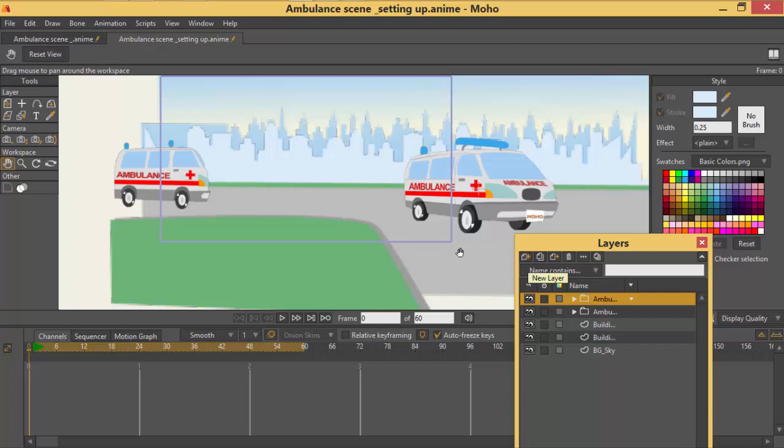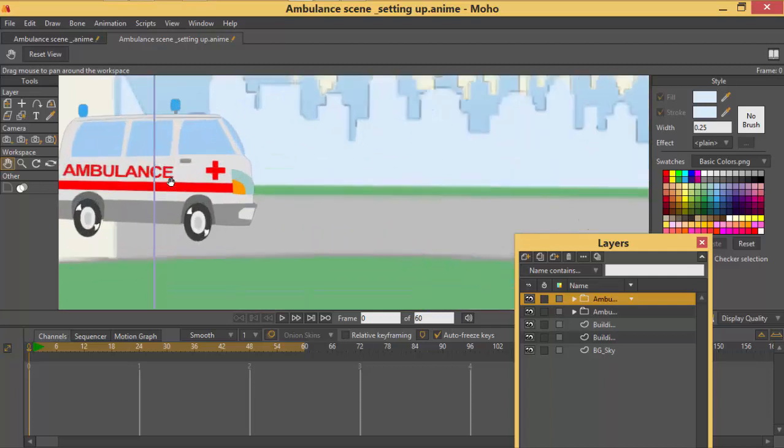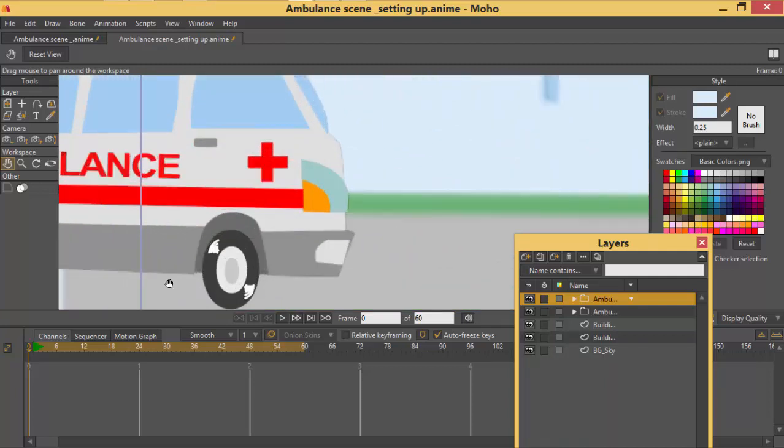So what I'm going to do is I'm going to animate this layer. Before I animate this layer I would like to show you something. I have made some switch layers for the speed line for the wheels. Let me just click so that you see.